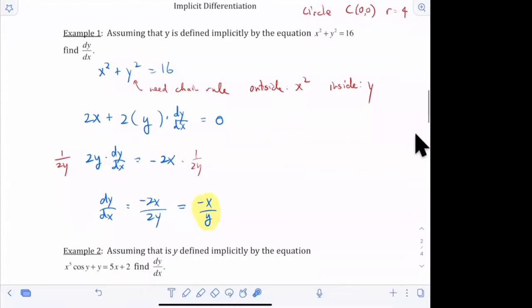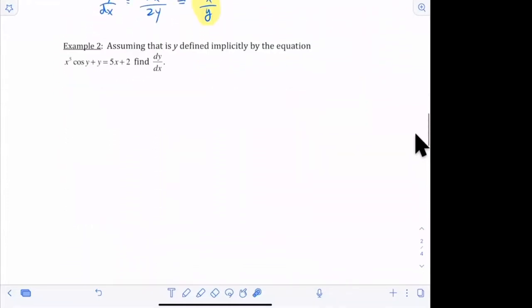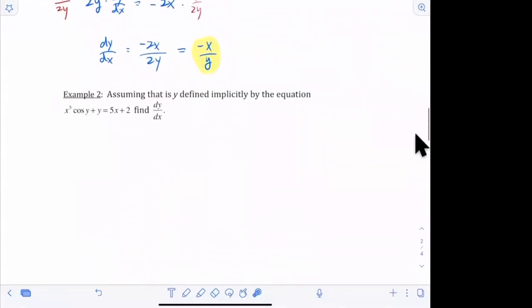Let's look at Example 2. Let's assume that y is implicitly defined by this equation right here, and we want to find dy/dx.